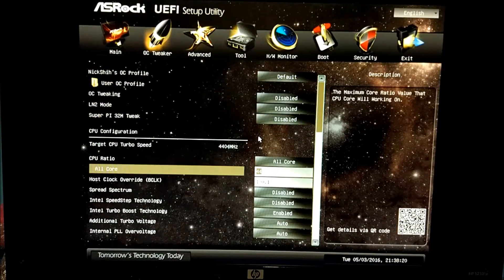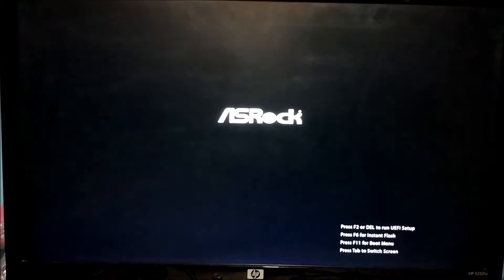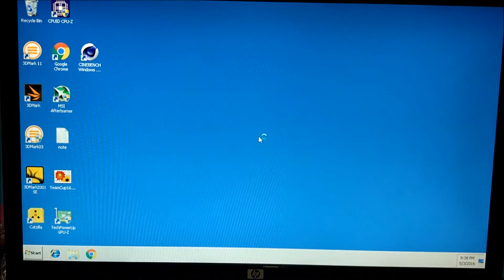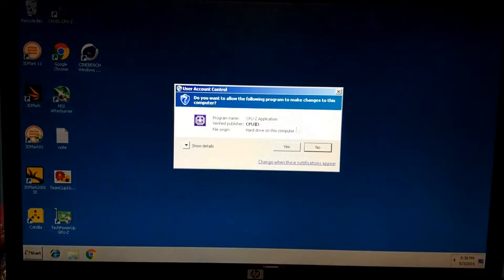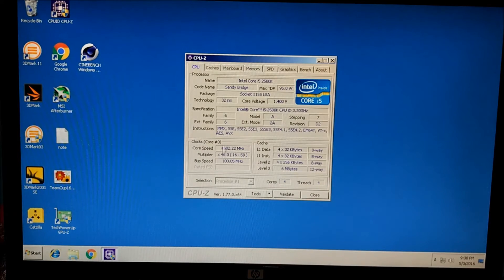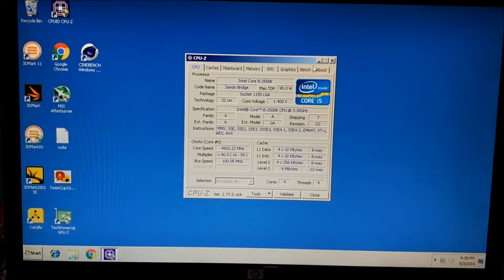Now we're back in the BIOS. We're going to just bump the multiplier up to 46, leave everything else the same, press F10, and Enter to exit and save. Back in Windows, open up CPU-Z — we're now at 4.6GHz and this is constant, it shouldn't change. The voltage should stay constant at 1.4V.